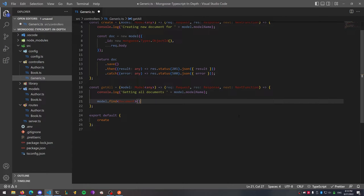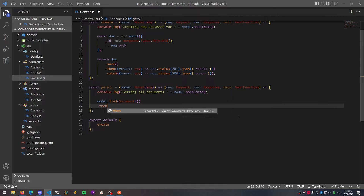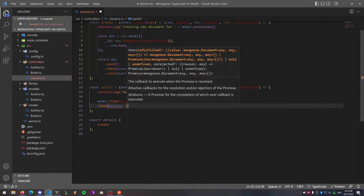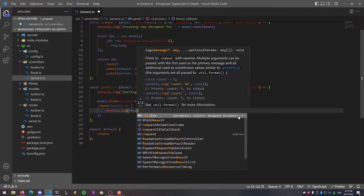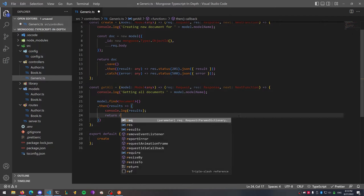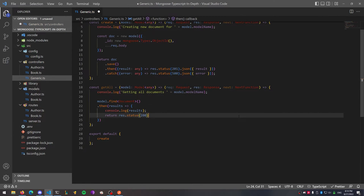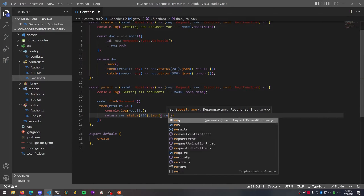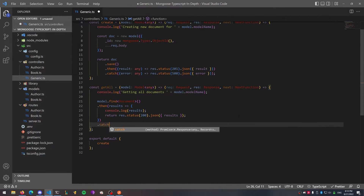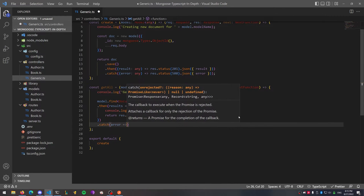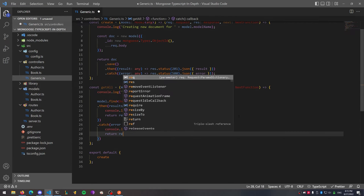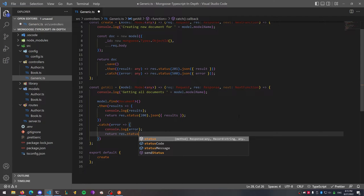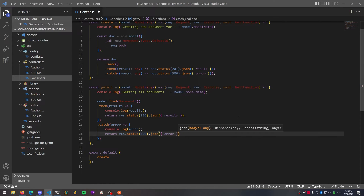Then we're going to take our results and return them inside some JSON — first log them, then return them with a status of 200 and pass them into the JSON. For our catch block, we're going to log the error first and then return it with a status of 500, passing in the error inside the JSON the same way we did with the results. This is all we really need for our getAll function — so far so good.